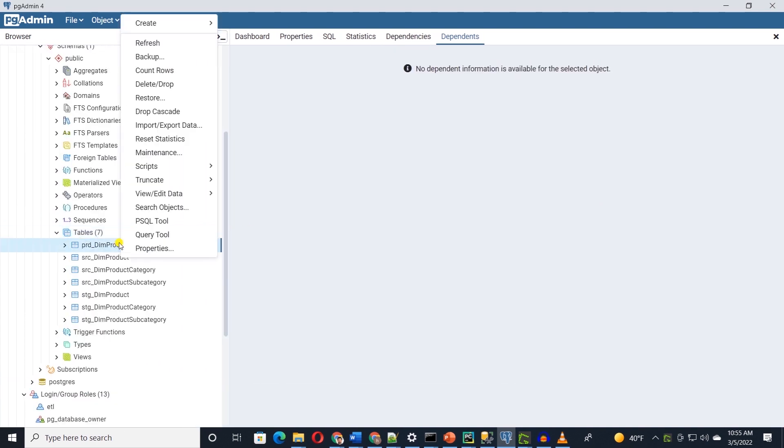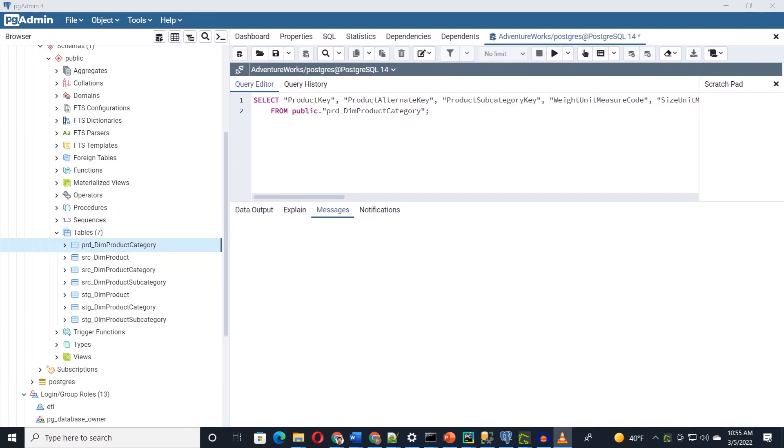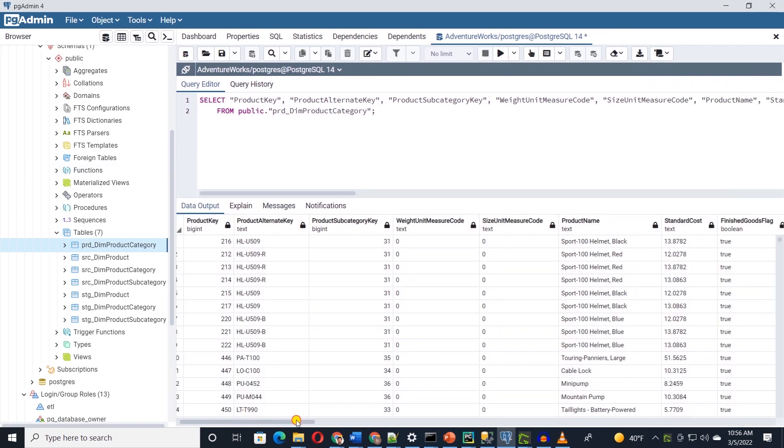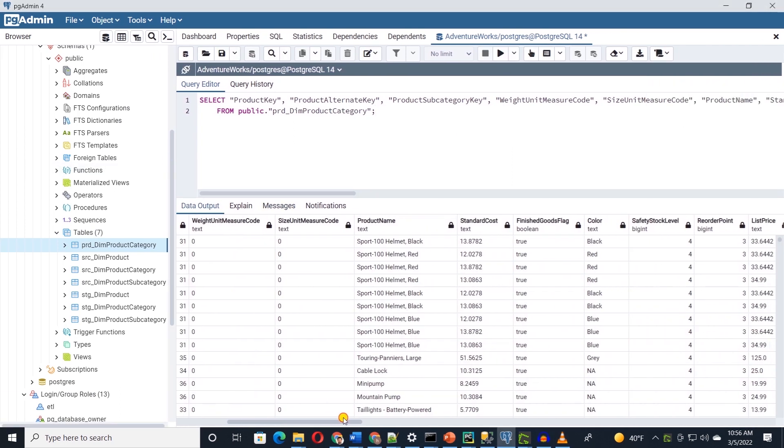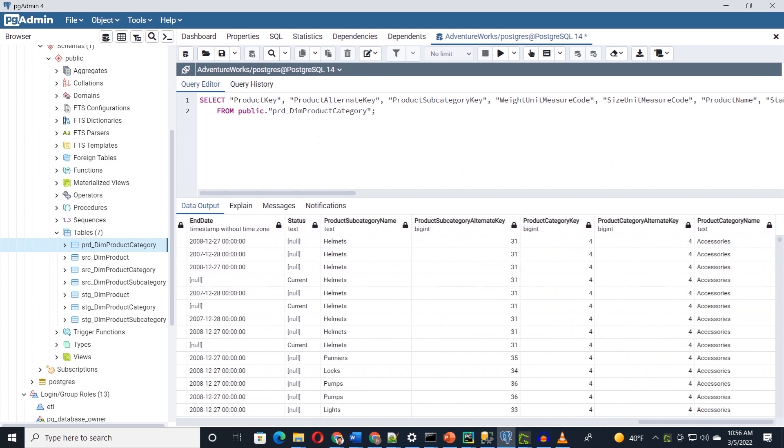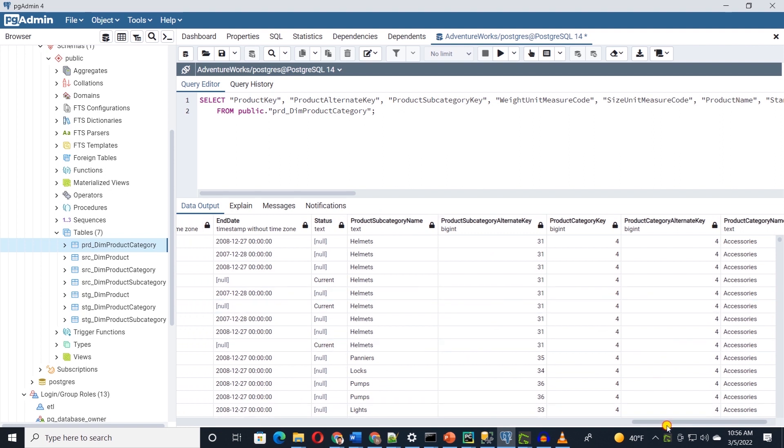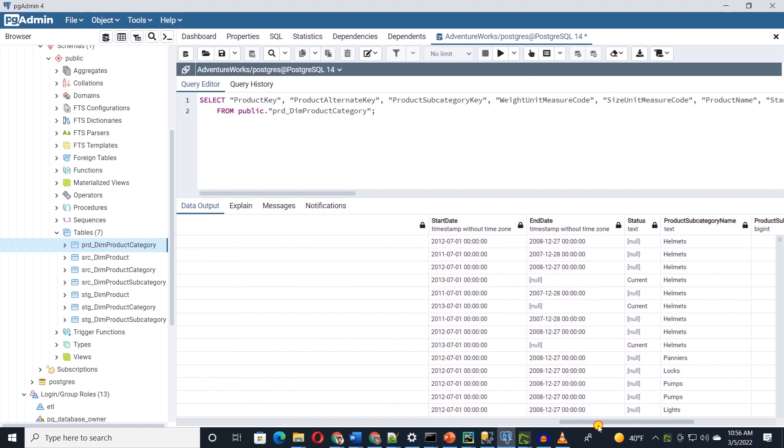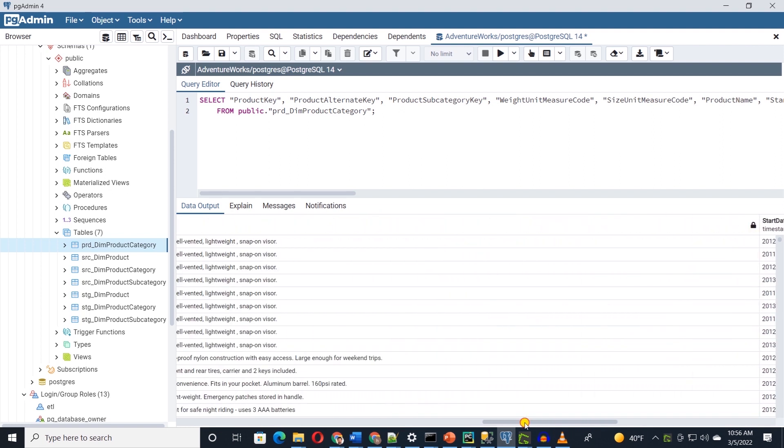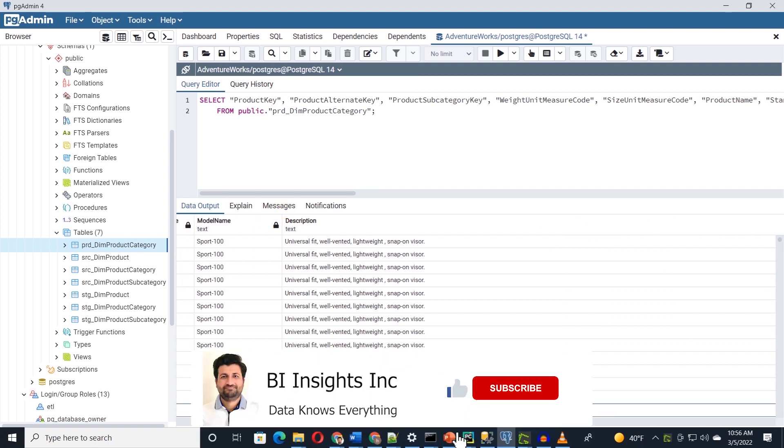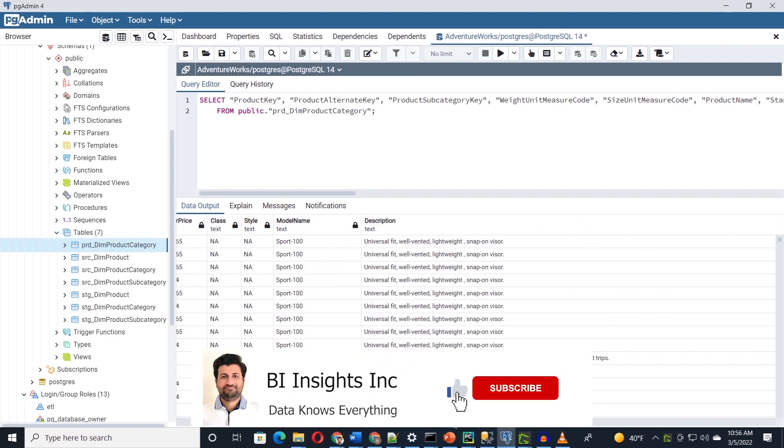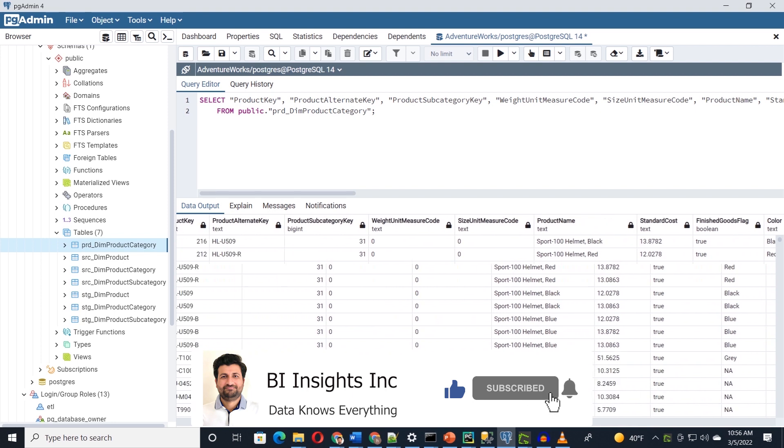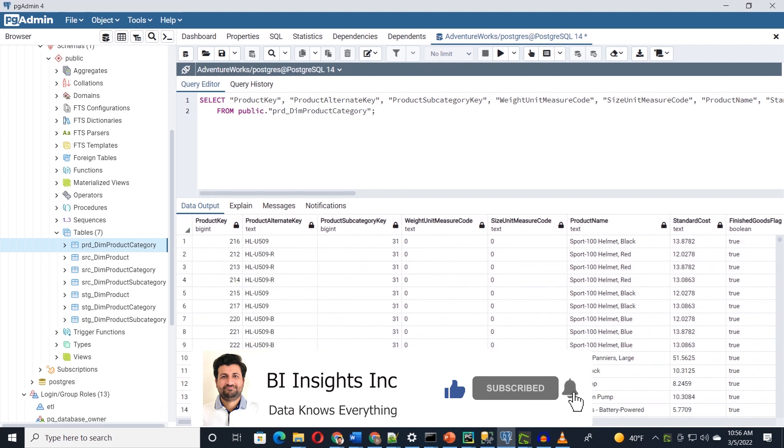I will refresh our schema in Postgres to see our source staging and final model is persisted. I'll query the final PRD product table to see the transformation. We don't see any nulls which is good and the column names are updated. At the end we see category and subcategory columns. So we have denormalized the product dimension. Our transformations are successfully executed and persisted in the final product model.